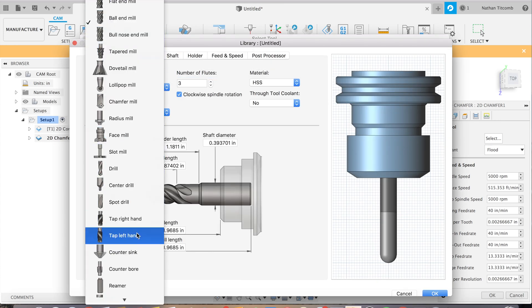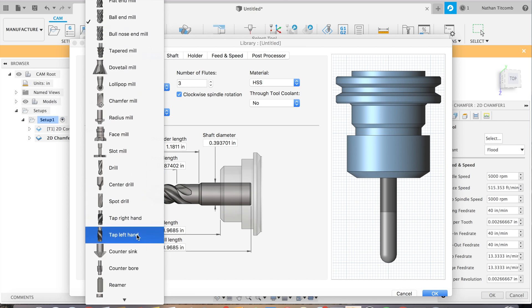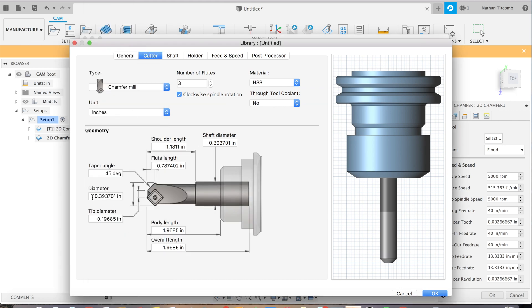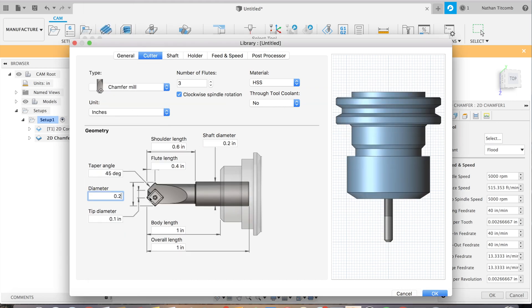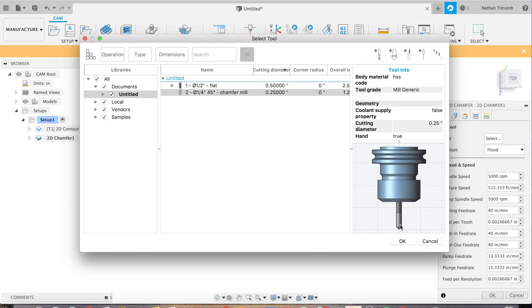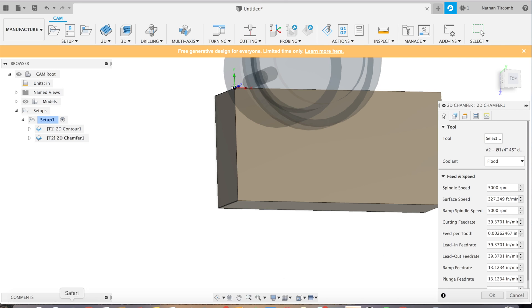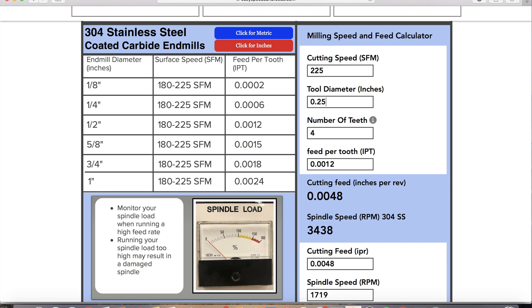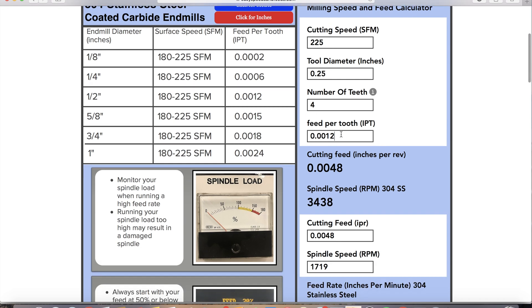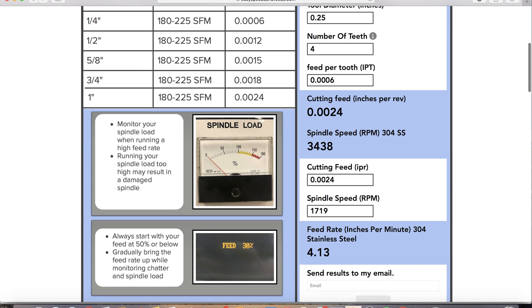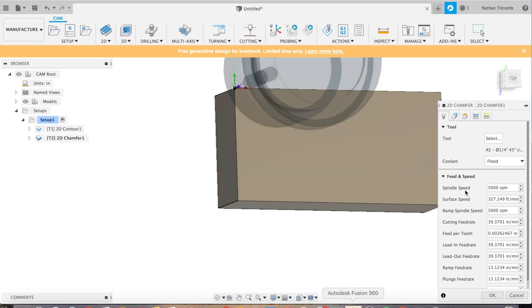We'll be making a chamfer mill. There it is. Quarter inch should do just fine. Now time for some speeds and feeds. And the website we use is easyspeedsandfeeds.com. 6 tenths. This is for the 304 stainless steel. Okay so pretty slow on that chamfer mill also.